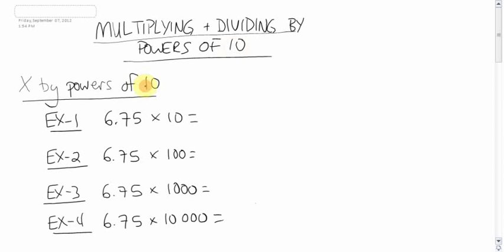Because when we're multiplying by powers of 10, meaning tens, hundreds, thousands, ten thousands, that kind of thing, it's just a matter of moving the decimal place. That's all it is.